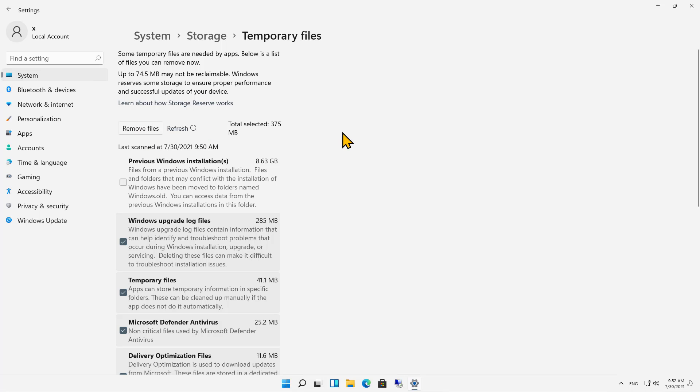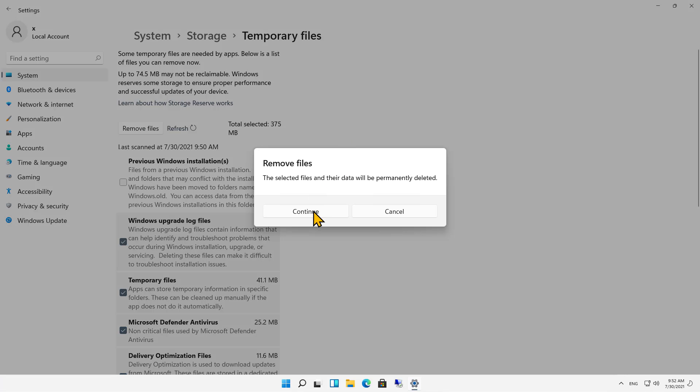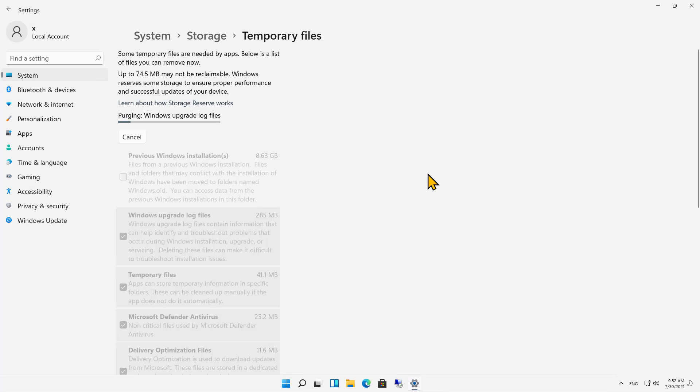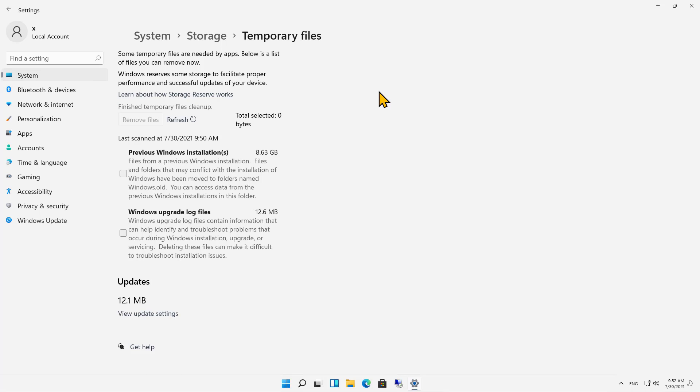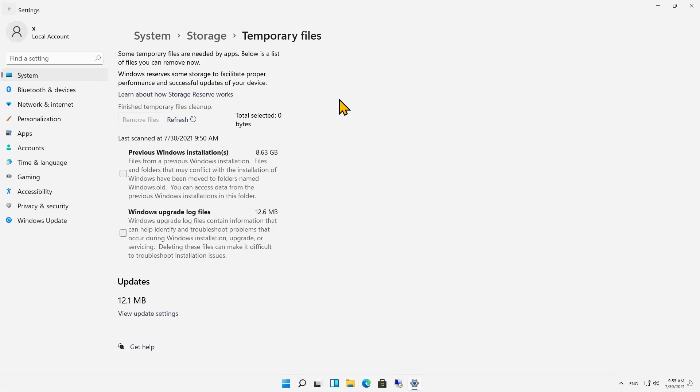I'll go ahead and manually click on Remove Files, click Continue, and all those should disappear except for my previous Windows installations. And now they're all gone. It did leave the Windows Upgrade Log Files because that has to do with my previous Windows installation, so that's fine.